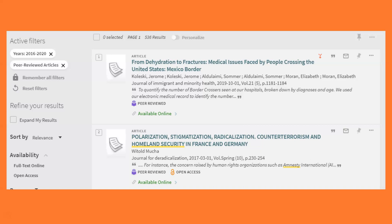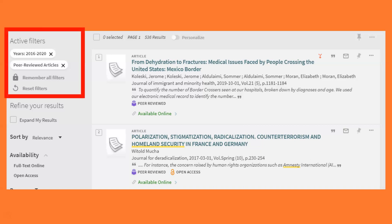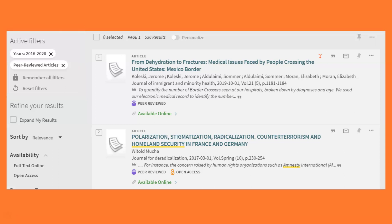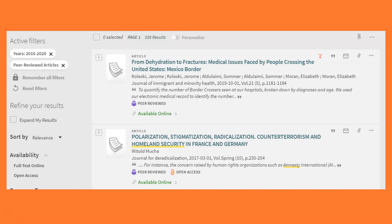So you can see here what happens once I've chosen some limiters. In this case, I showed peer reviewed articles and the years 2016 to 2020. Now I have a list of 536 peer reviewed articles from 2016 or later. But how do I get to use them?